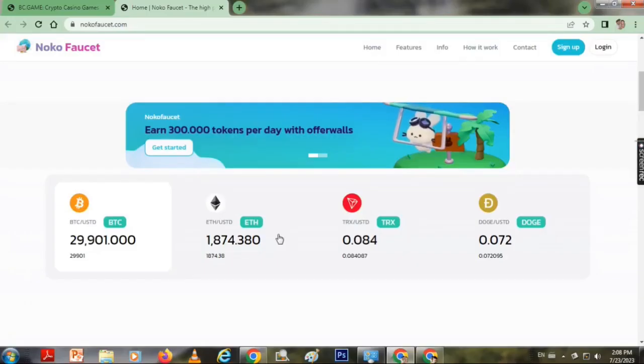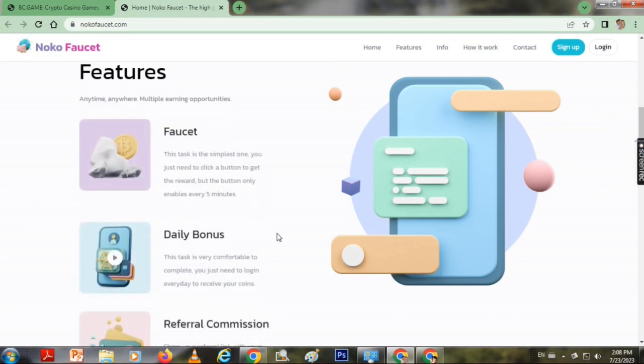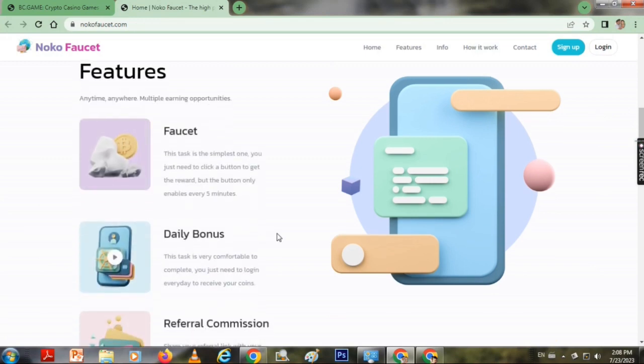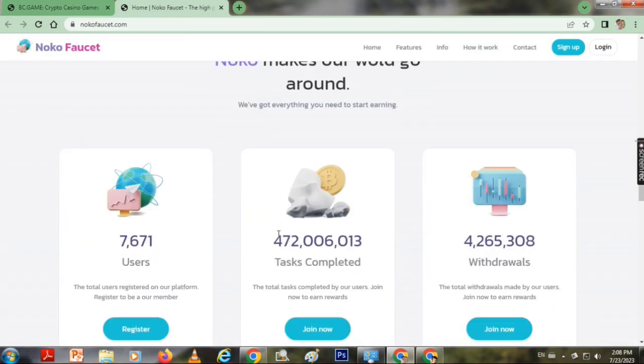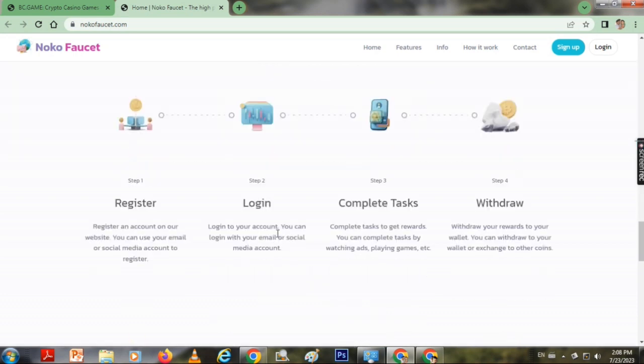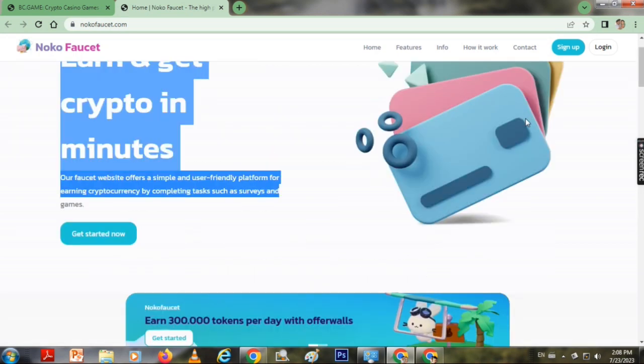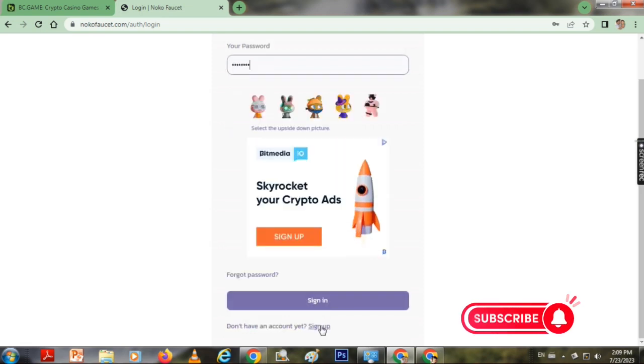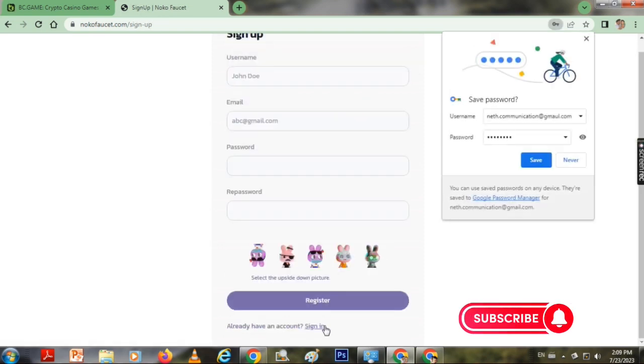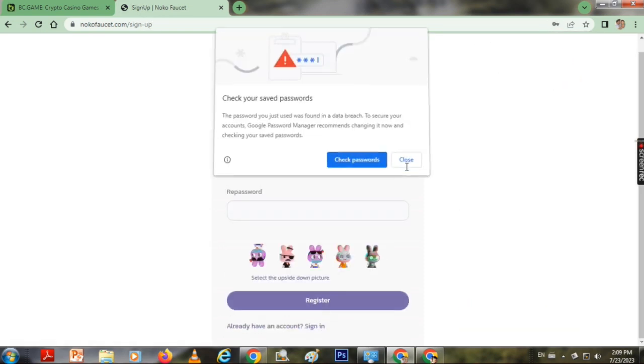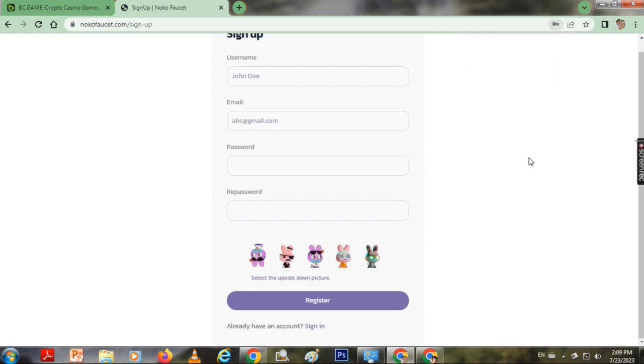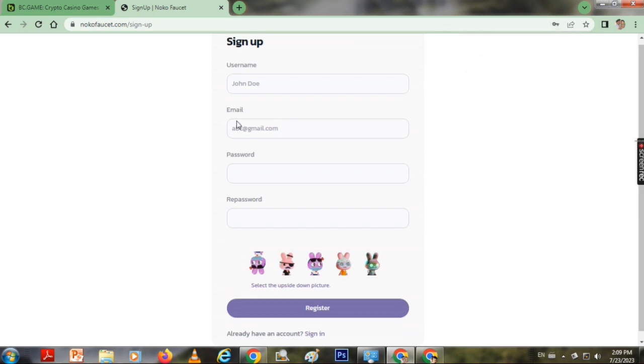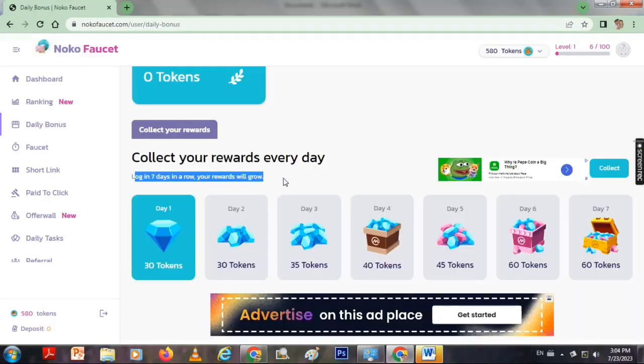You can click on the link to get started. Click on the account to create a sign up. You can create an account and username. Then you can use your email, give a password, confirm password, and then click on the register. Click on the register and you can collect the bonus from the account.